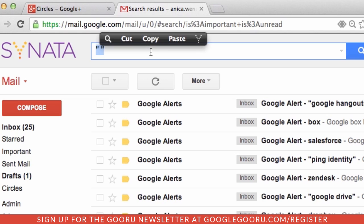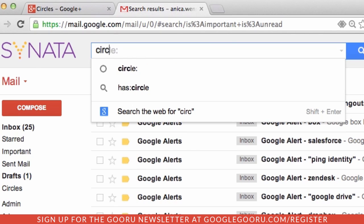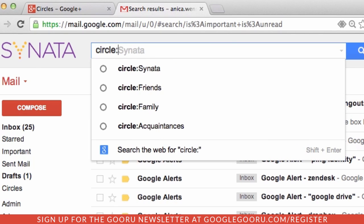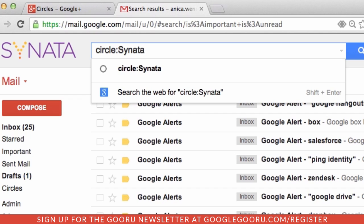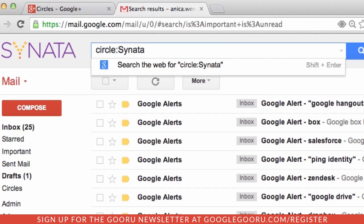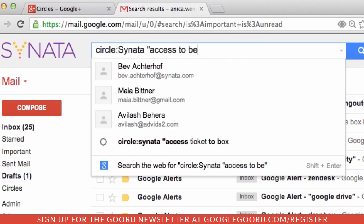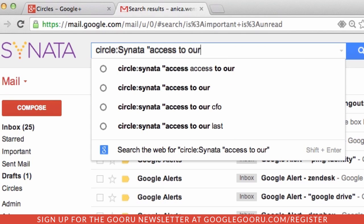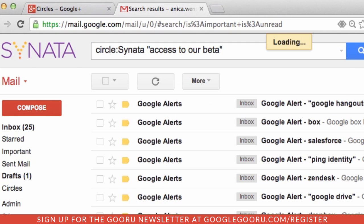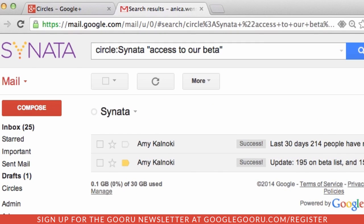Let's try it. So I'm going to search within my company circle — the company being Sonata — and then I want to search for all the emails that contain the phrase "access to our beta." And as you can see, I found the emails I was looking for within my company circle. And you can do this with any Google+ circle.